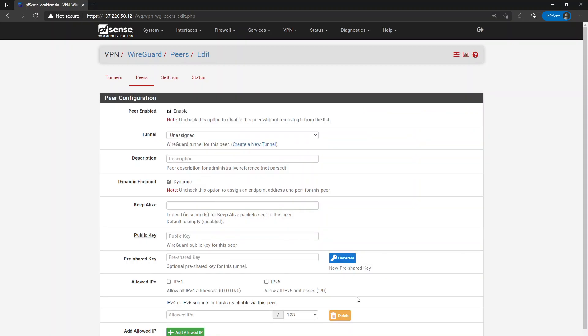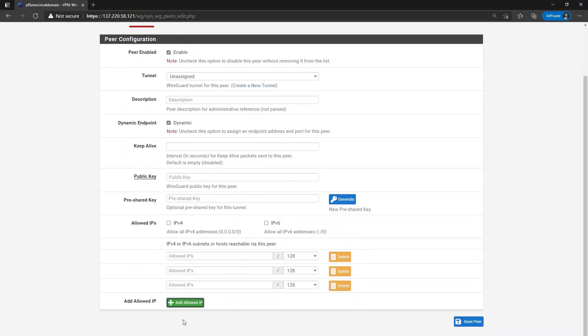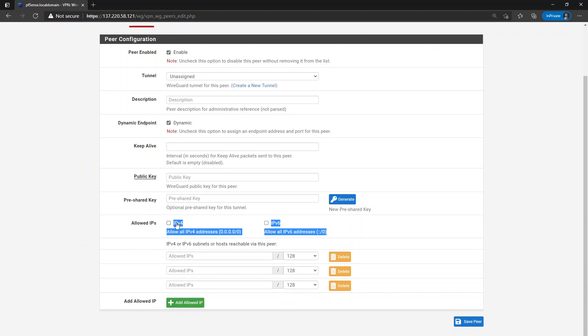So let's look at the changes here. So we still have this repeatable box that you can add an arbitrary number of subnets or host routes that are reachable via this peer. But you will see that there's now two checkboxes at the top, one for allowing all IPv4 and one for allowing all IPv6.